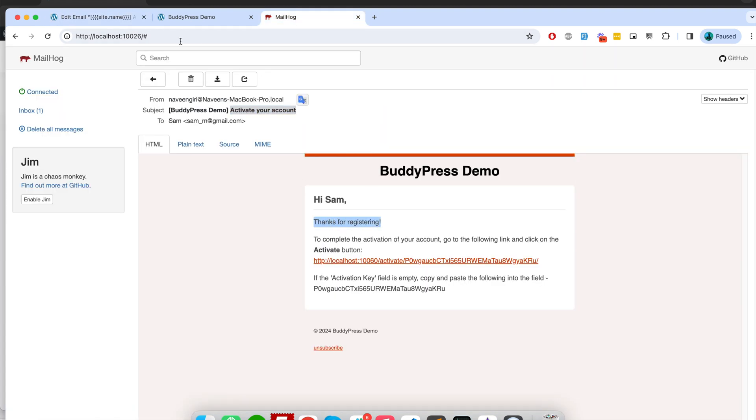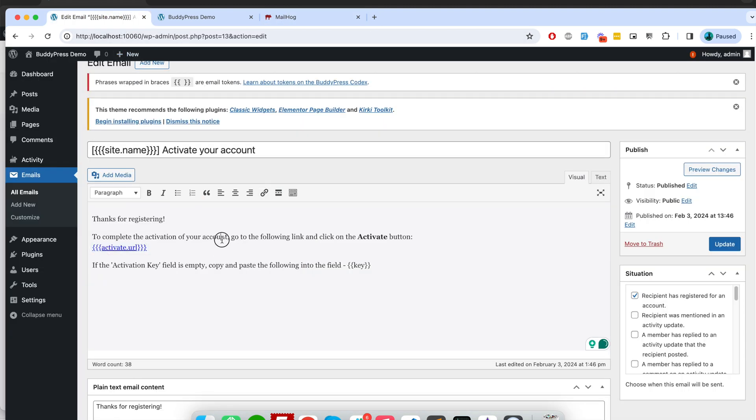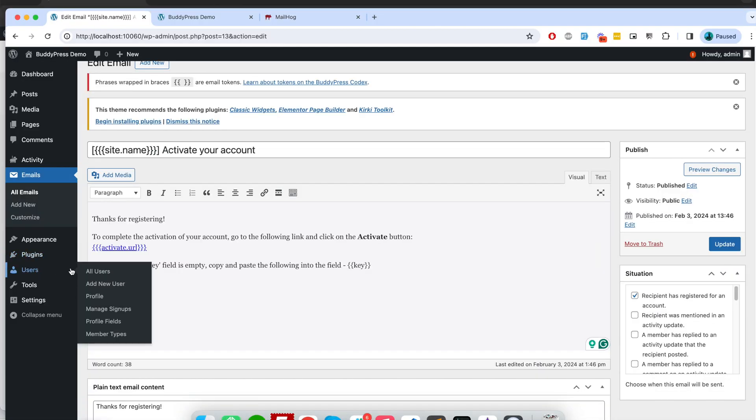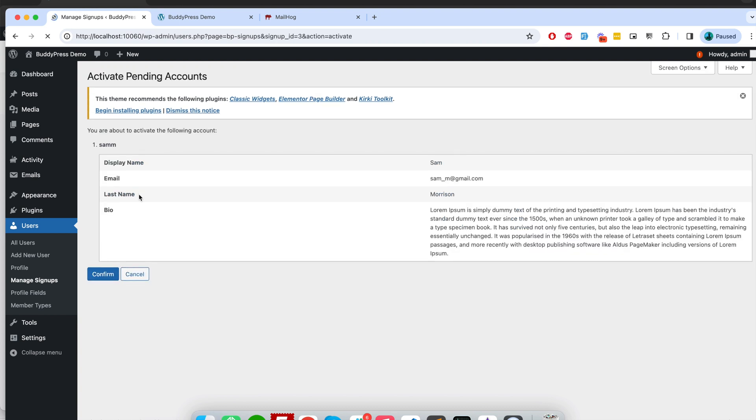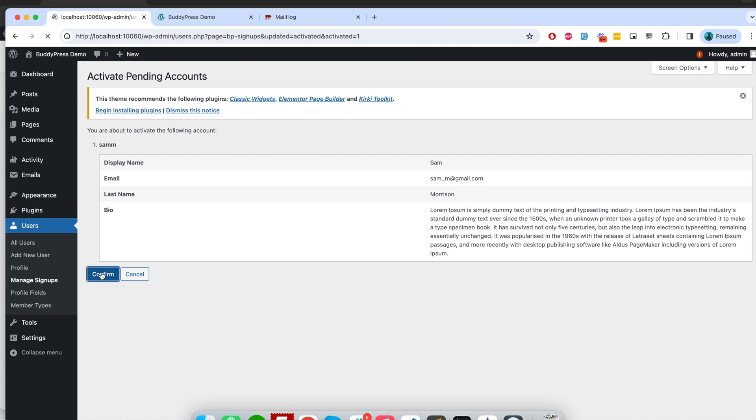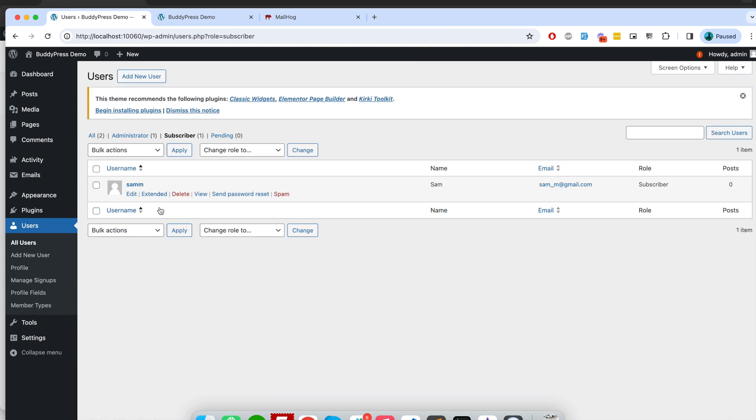See, it is exactly the same email and you can add more content to it. And from the Users tab, Manage Profile, I see an option here like which user got registered, and I am as the admin can directly activate this user if I want. So now you can see Sam is a subscriber now.